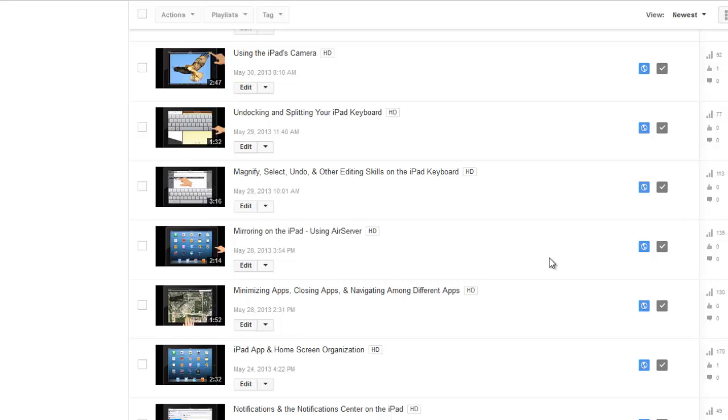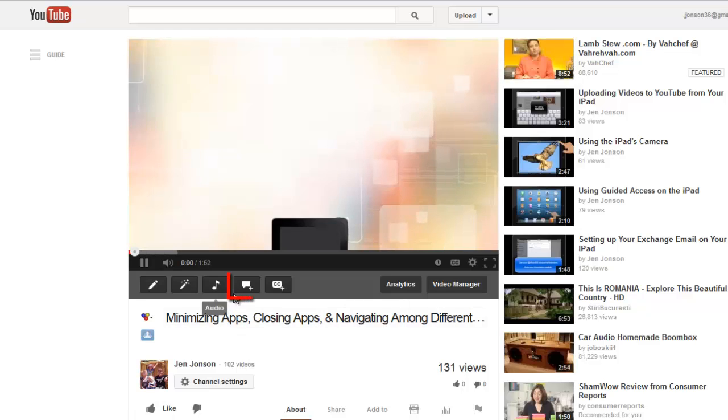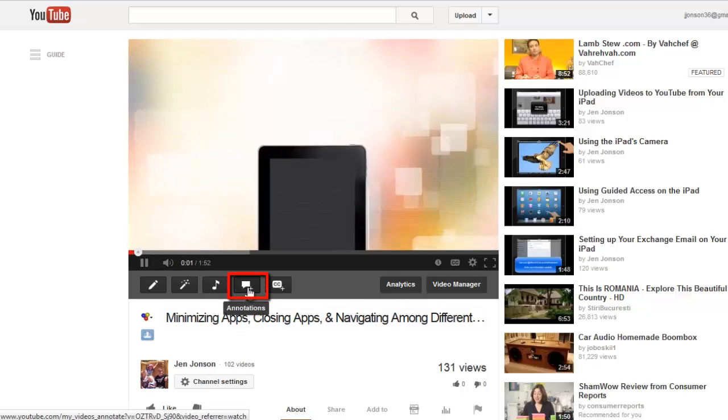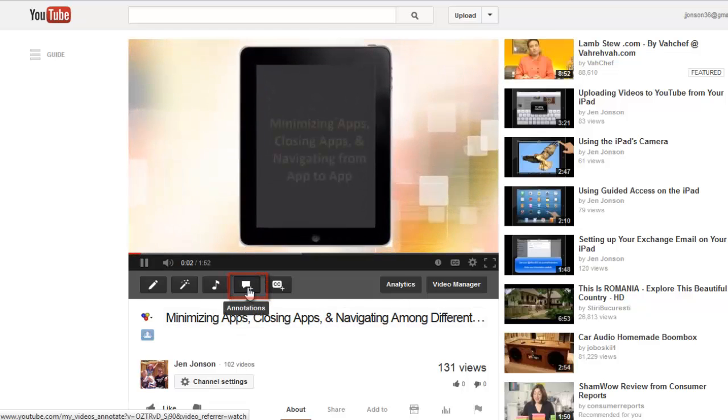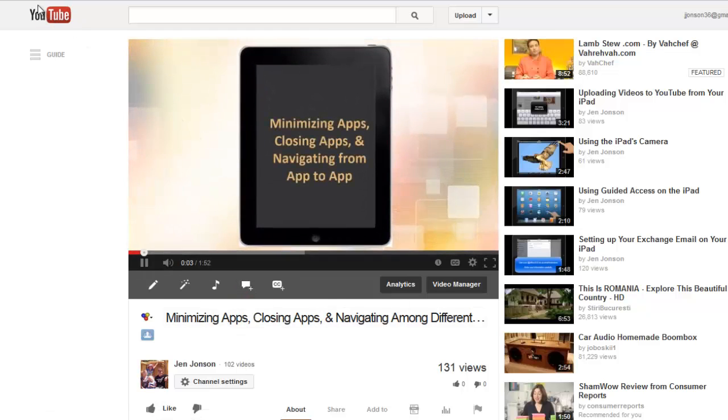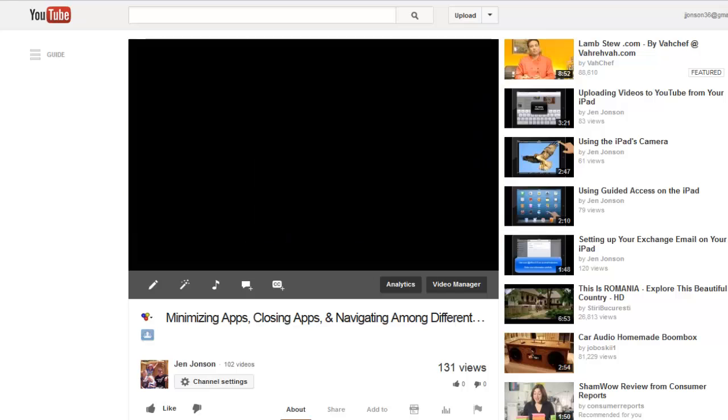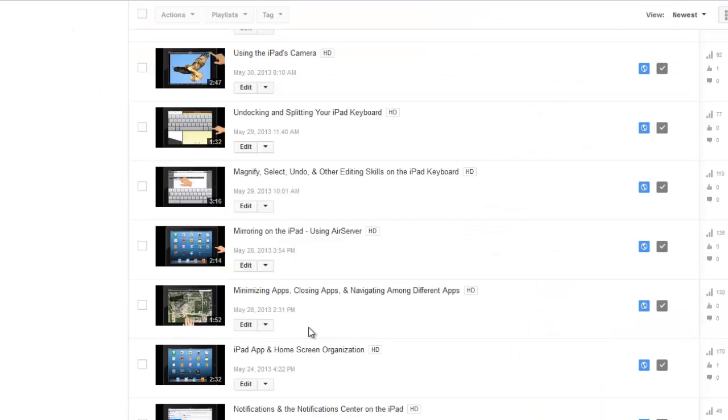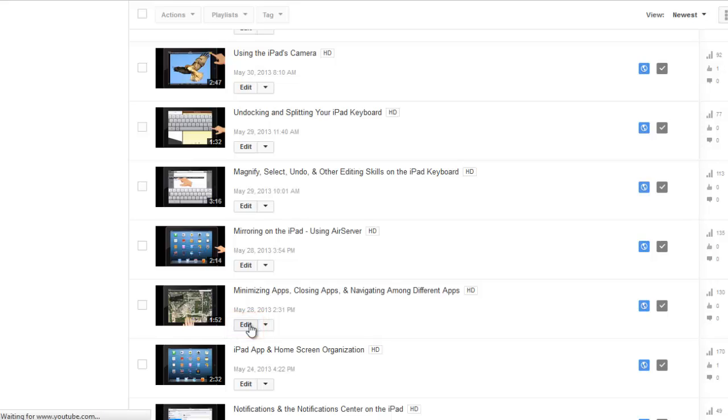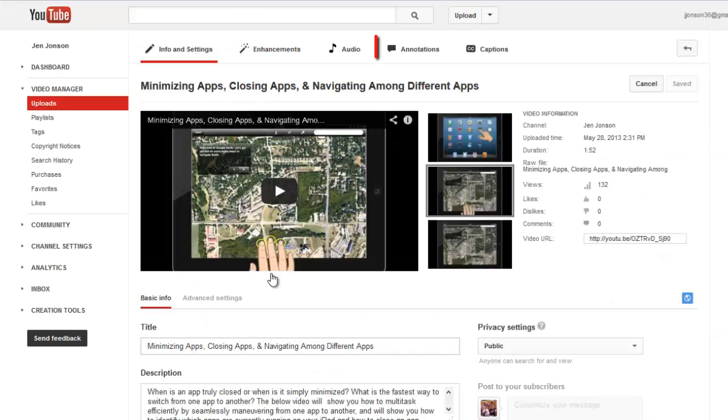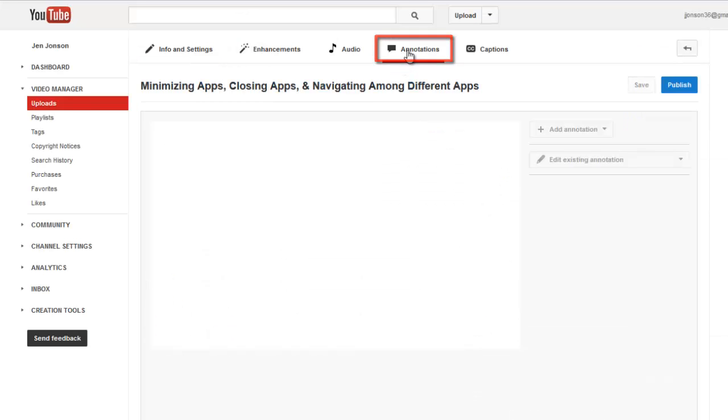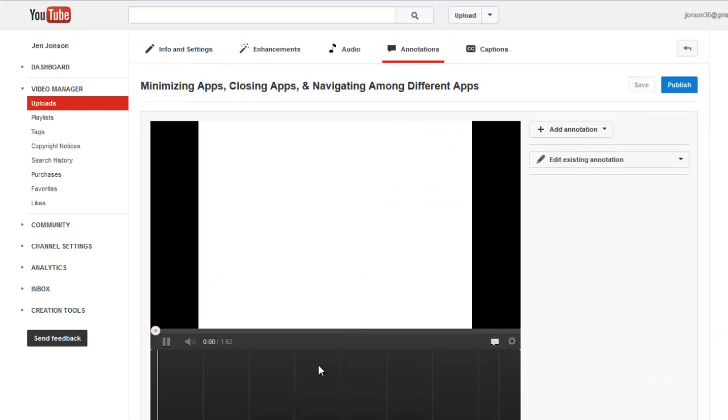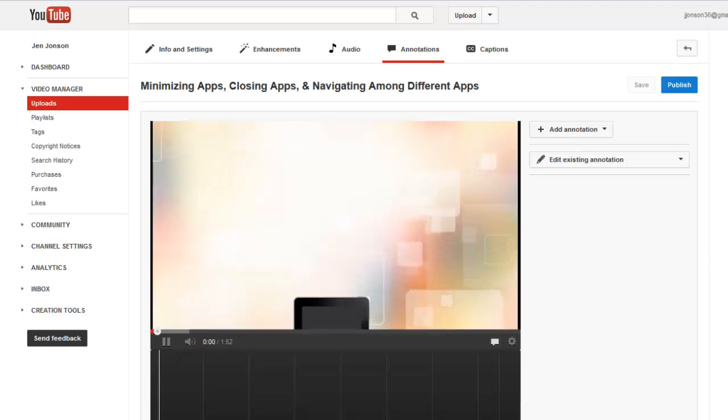There are two ways to access the Annotation Editor. If I click on the video, you will see a link to open the Annotation Editor in the player just beneath it, or if I return to my video manager, I can click the Edit button and then find the Annotation link in the tabs across the top to open the Annotation Editor.